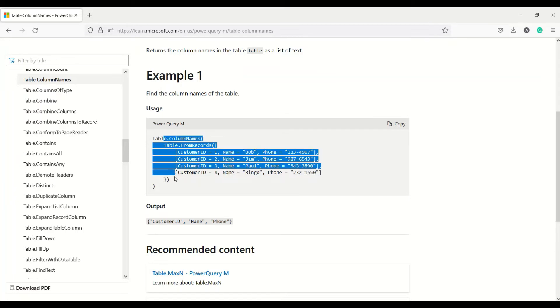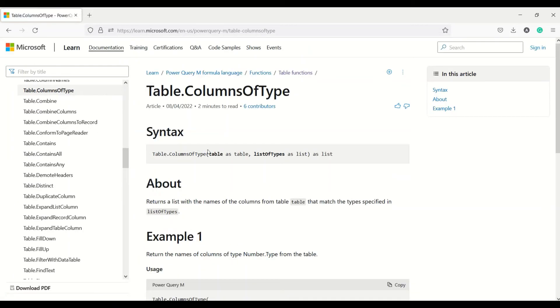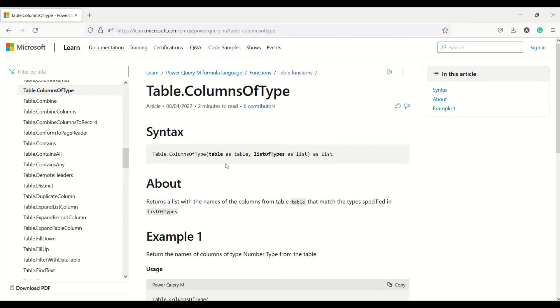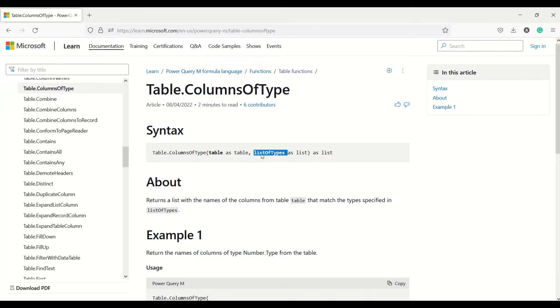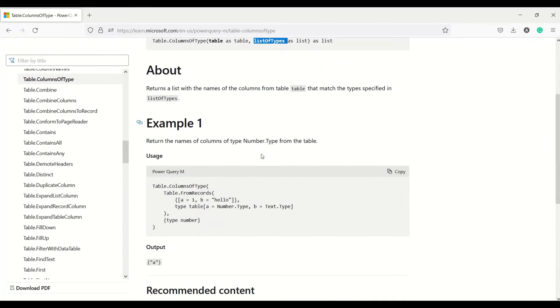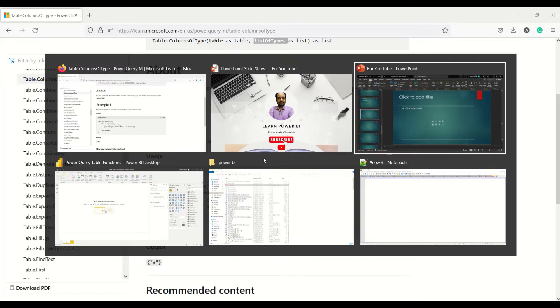The third one is table.columnoftype. It returns the same type of the column which you provide in the list. So it returns the list with the names of the column from the table which matches the specified type. The first argument is a table and second is a list of types which you want, and then you will get that particular column name which has that particular type, or more than one column name. Let's go ahead and try this out on Power BI.